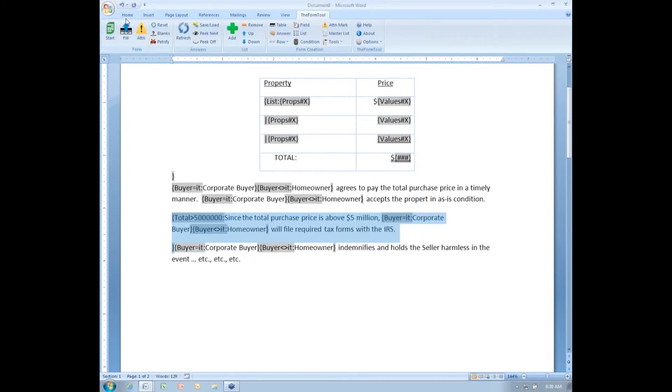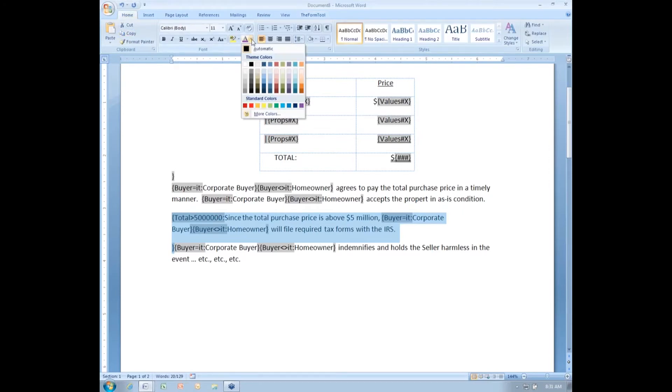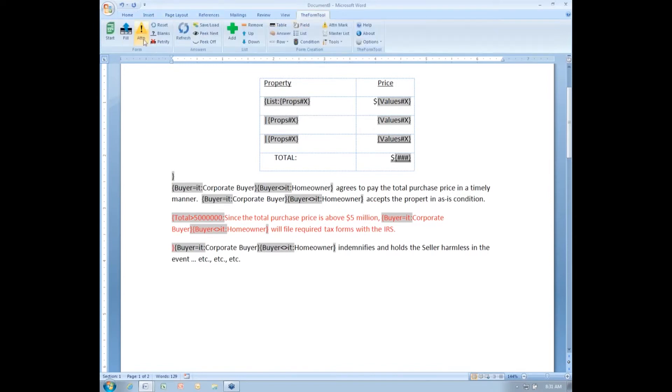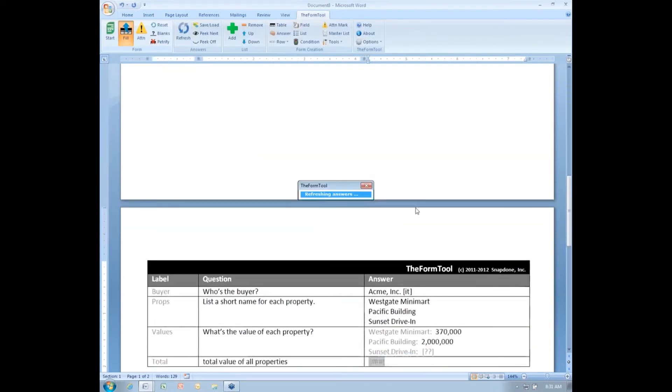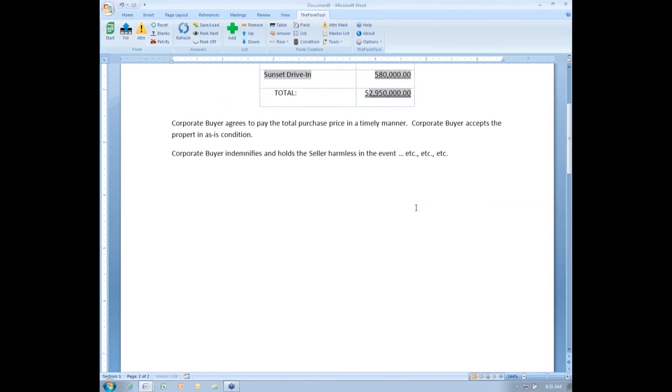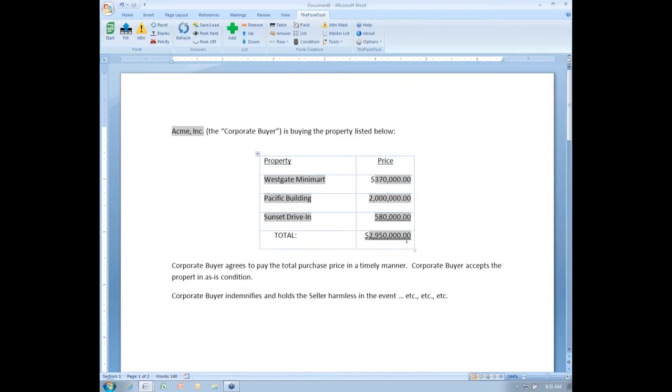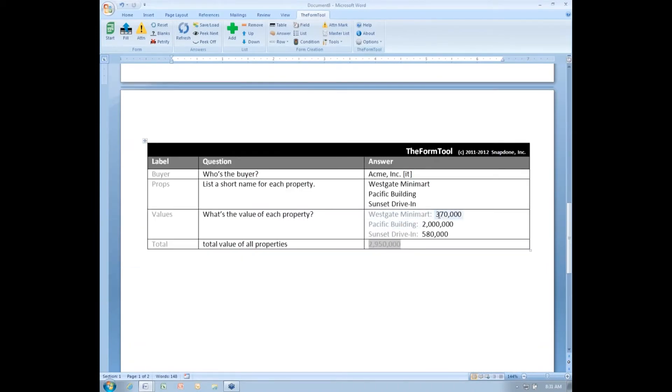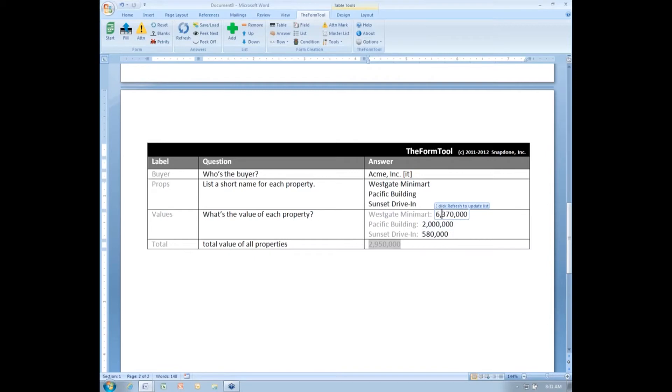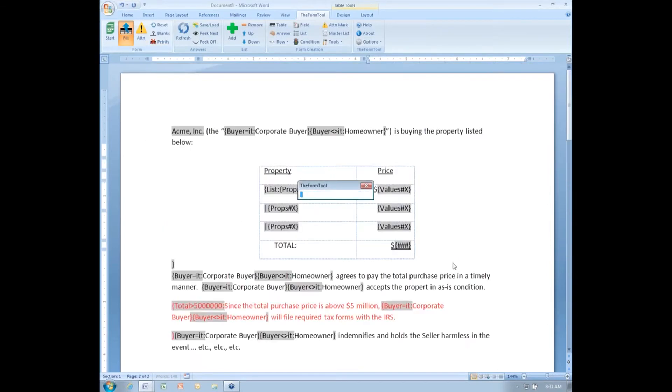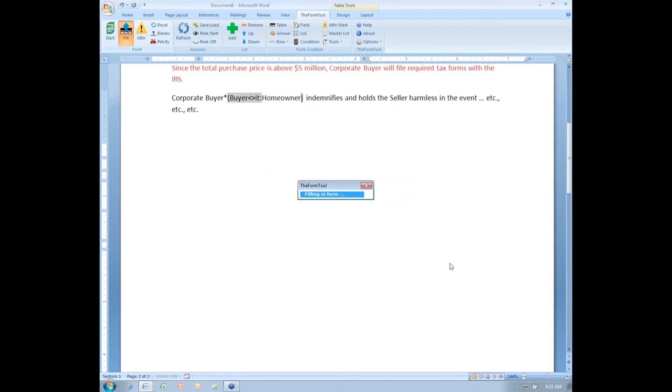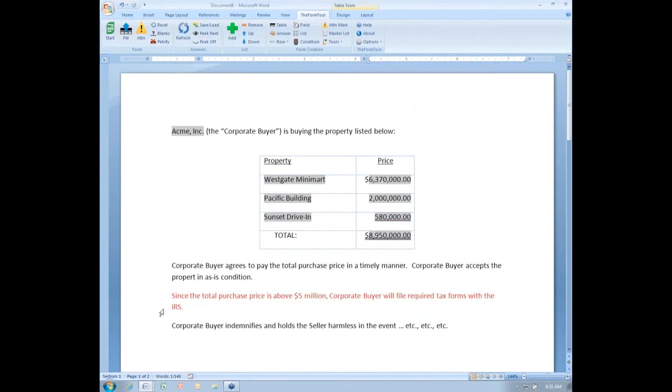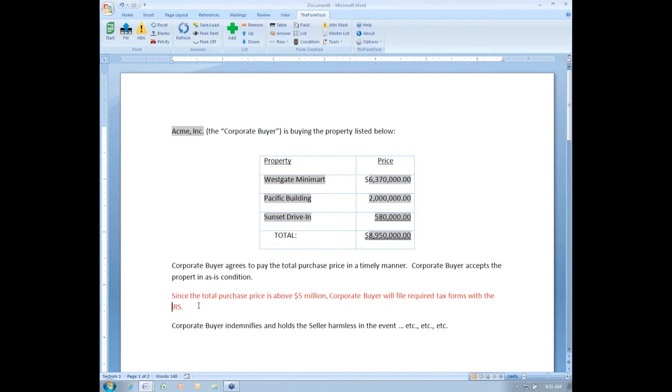I'm going to color that paragraph red just so it's easy for us to keep track of it here. And I'll point out when I click the fill button that since the total here is less than 5 million, my red paragraph has disappeared. But if the total, let me add a digit in here and fill again, if the total is more than 5 million, then the paragraph is included, which is just the condition I needed. And the only way to accomplish that is with a derived answer.